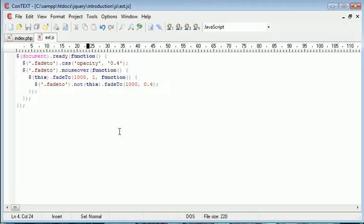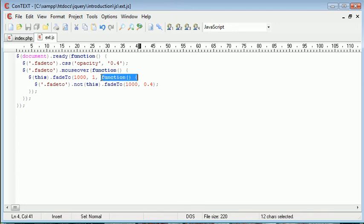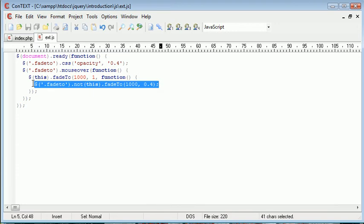And that's where we've gone wrong in the sense that we've used the callback function. Now this callback function, remember, only actually completes what's inside of it once the current fade-to has finished, so the current animation has finished.